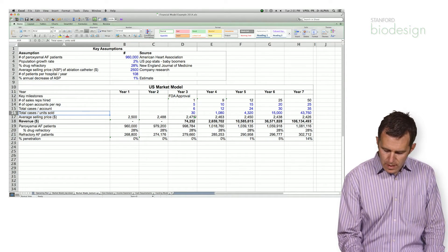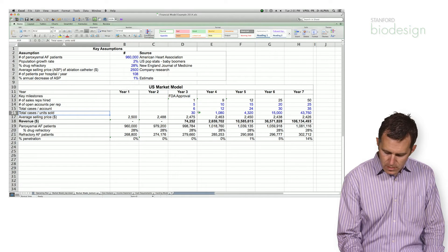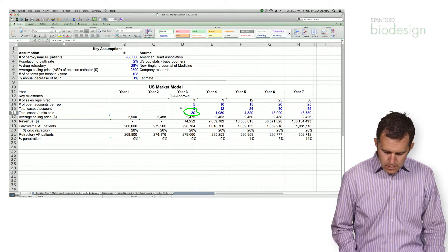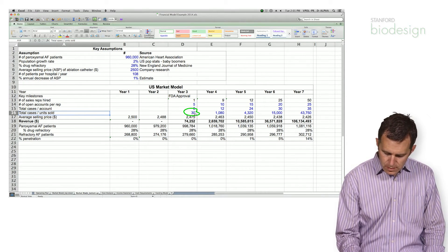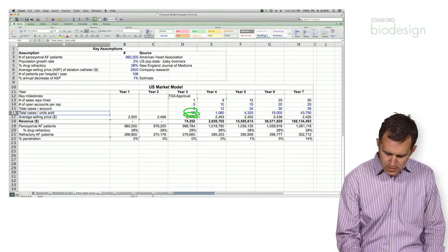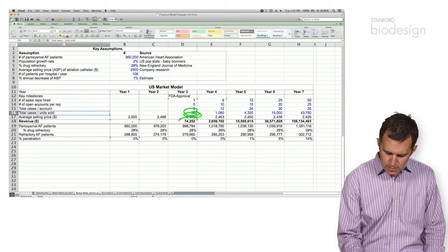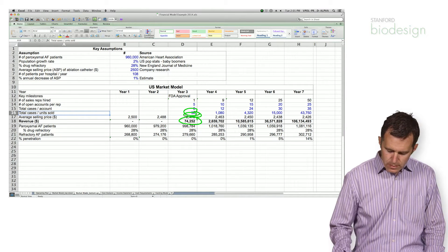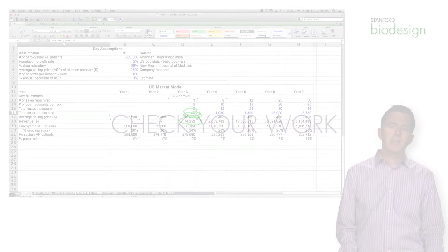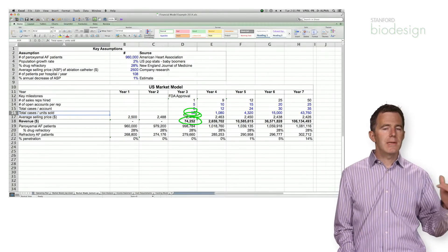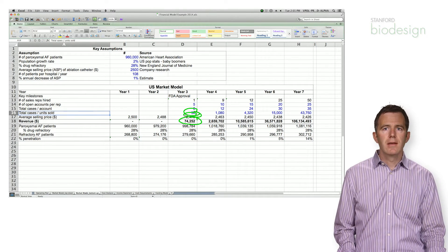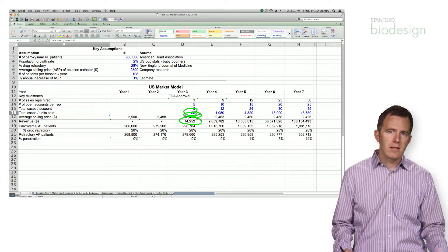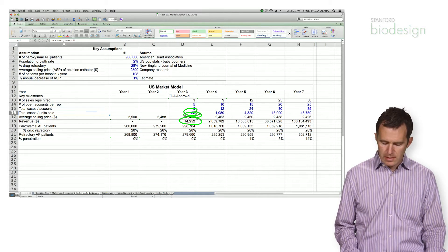At the end of the day you go ahead and multiply the number of units that you sell times your average selling price and you get your revenue. One thing that I like to do is actually use my top-down market model as a check to make sure that my numbers are realistic.